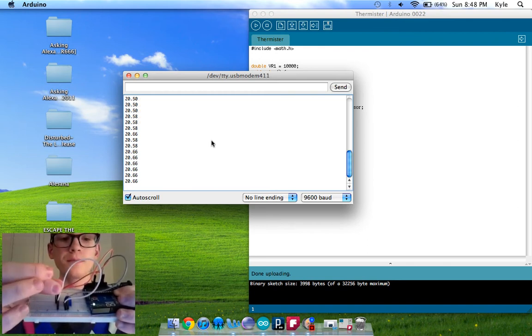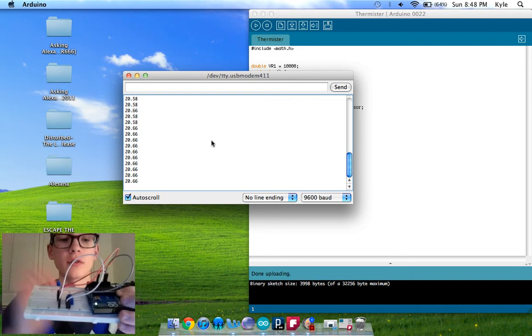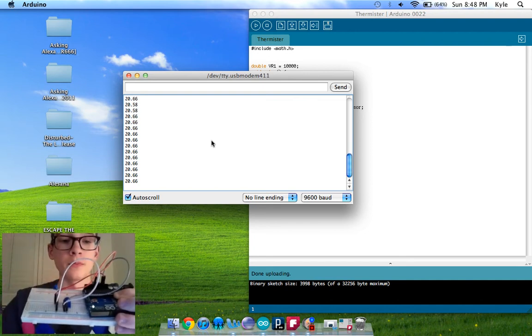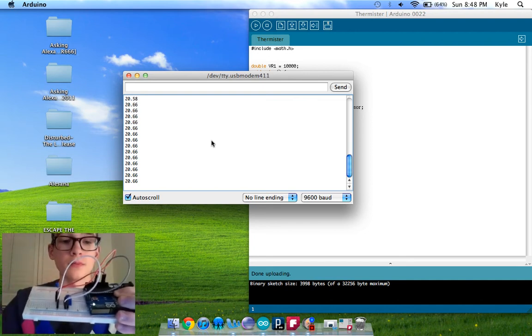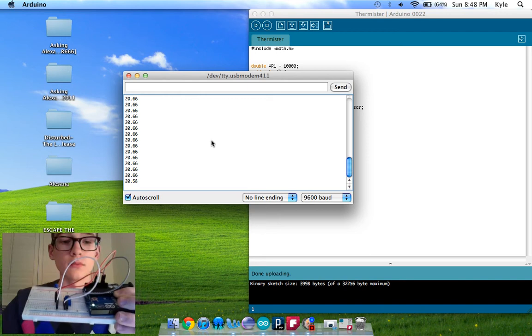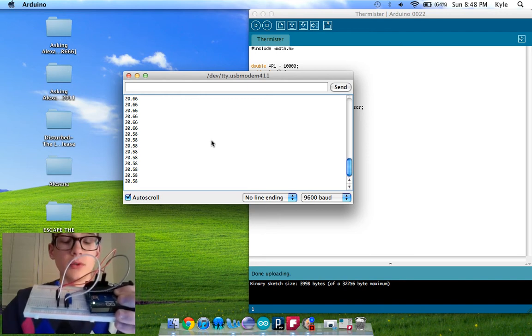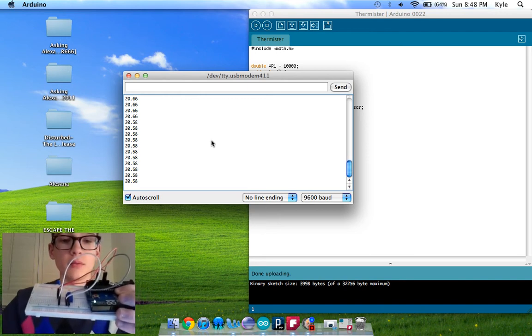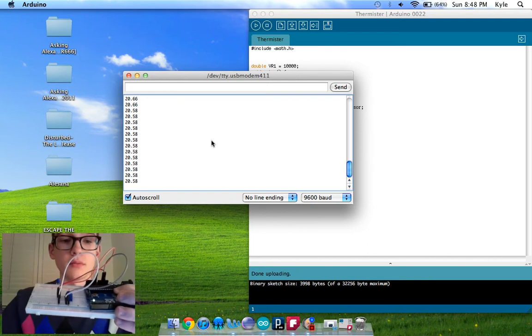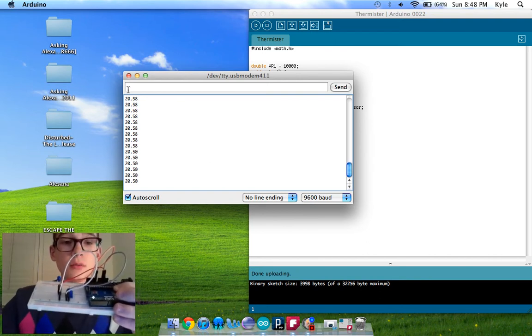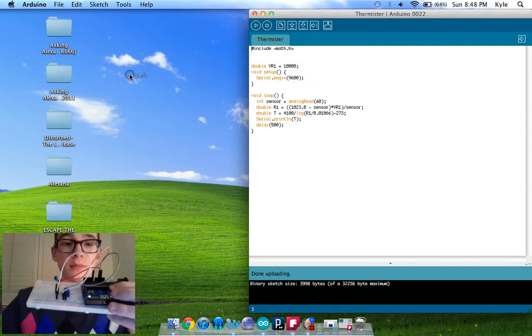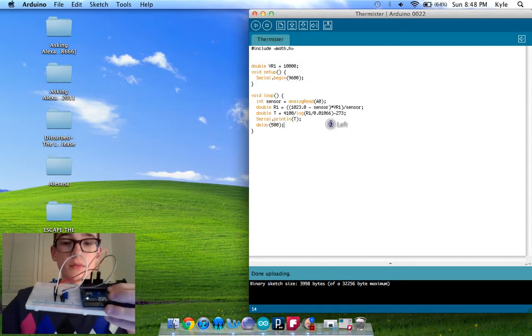And then if I take my fingers off, it is cooling. It cools at a slower rate, but that makes sense. So there's the demo of my thermistor, and I hope you guys like it.